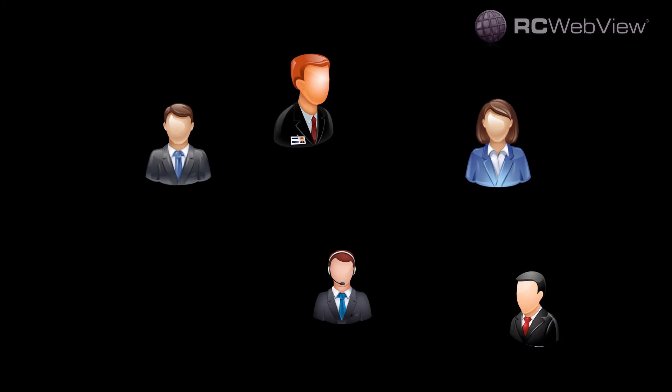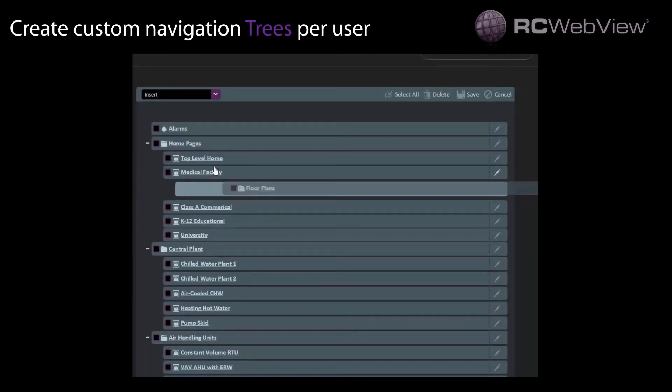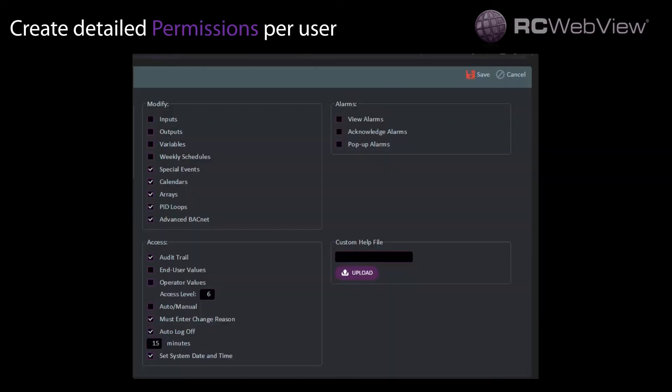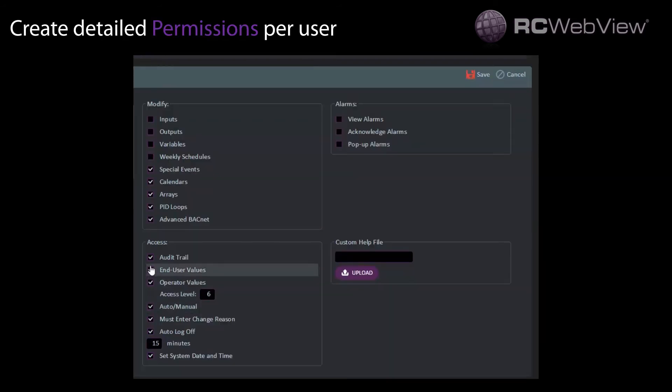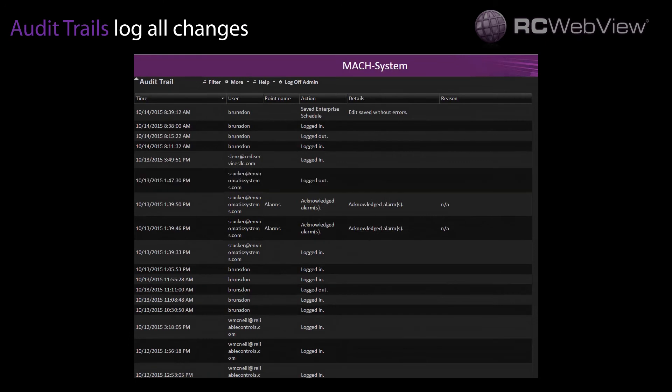Say you want to customize the interface depending on the user role. RCWebView lets you create customized navigation trees and configure detailed permissions per user, as well as log all changes in its audit trail.